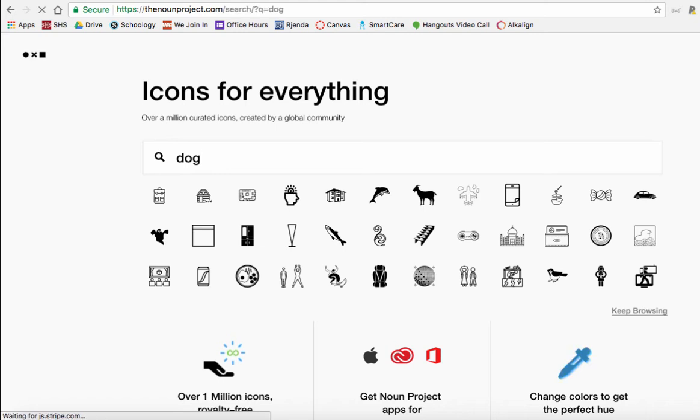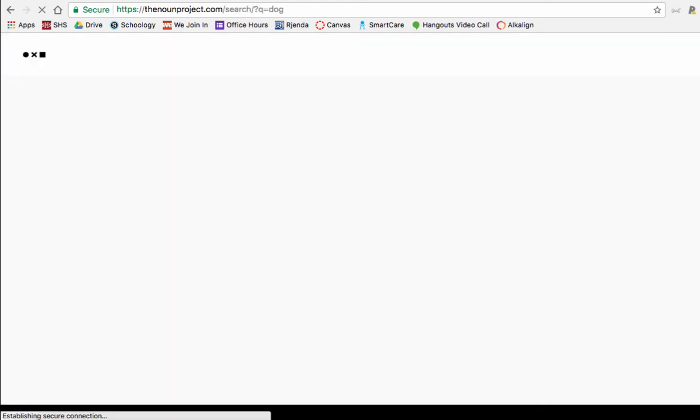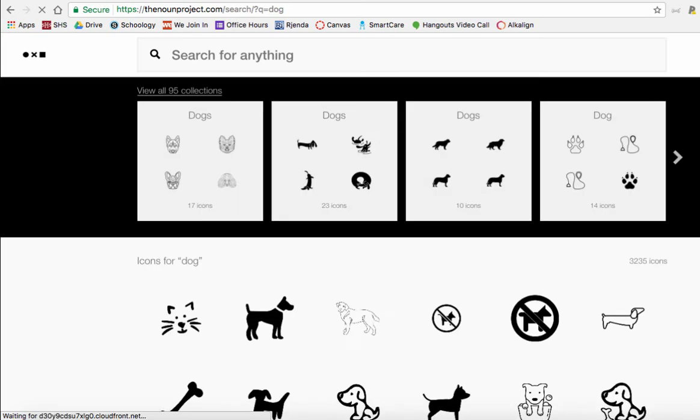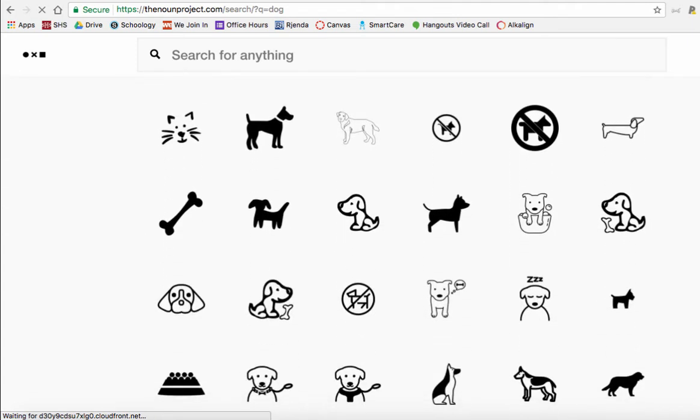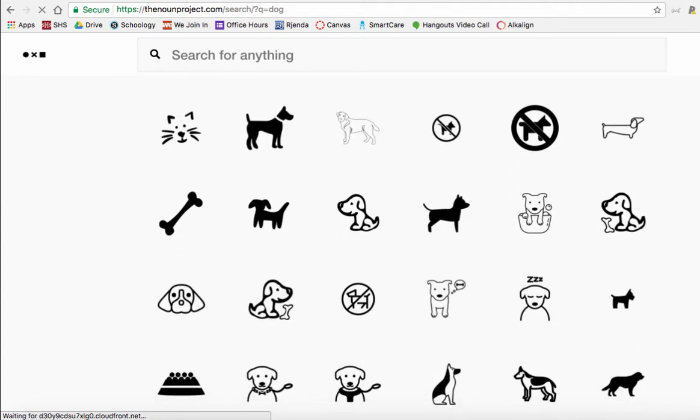Let's just say you want like an icon or something, you can head on over to the nounproject.com where there are icons for everything. So let's look up dog. If you want an icon for a dog, Noun Project is the place to go. They will actually give you icons that you can choose from different faces, different side angles, everything's black and white, and everything is an icon.